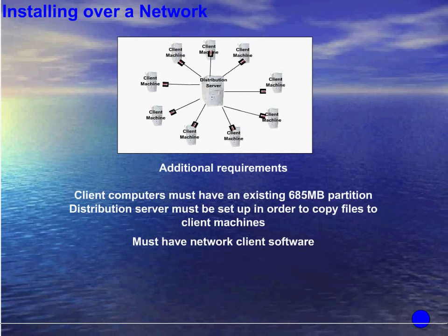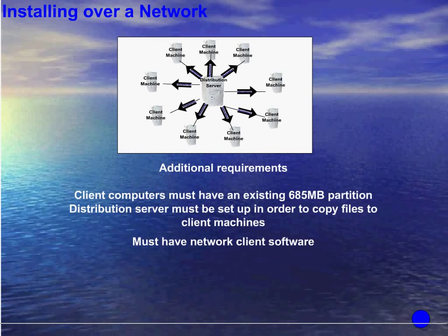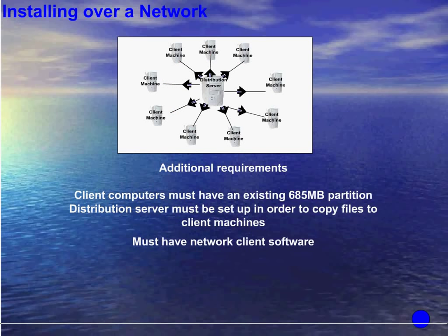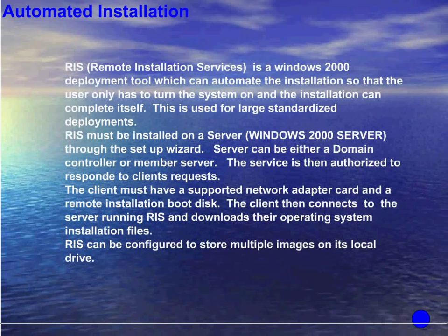There are additional ways of installing Windows 2000 professional. One is installing over a network. There are additional requirements that must be met by the client computer: it must have network client software and an existing 685 megabyte partition. The distribution server must be set up to copy files to client machines. Step one: initialize client network software by connecting to the distribution server. Step two: start setup program, run WINNT.EXE or WINNT32.EXE. Step three: your computer will be rebooted and the text portion of setup will begin.